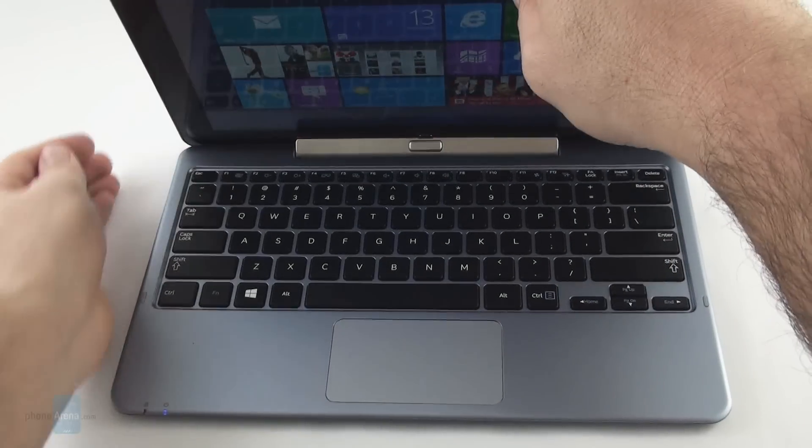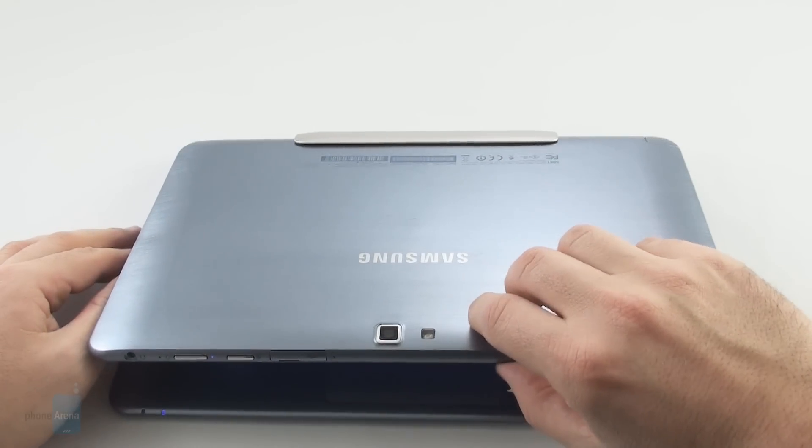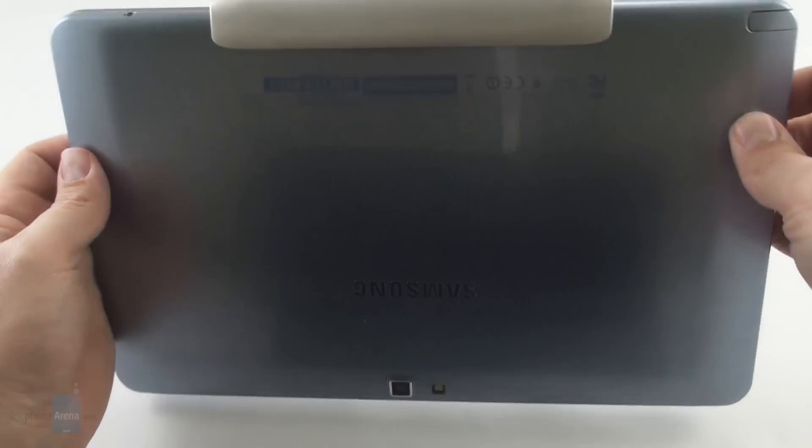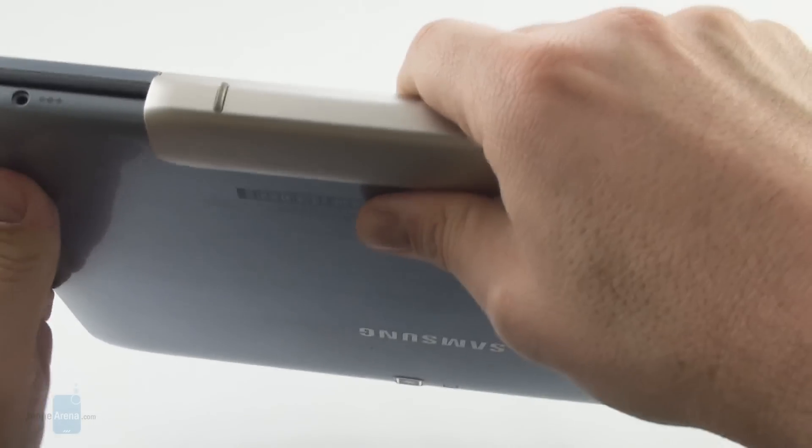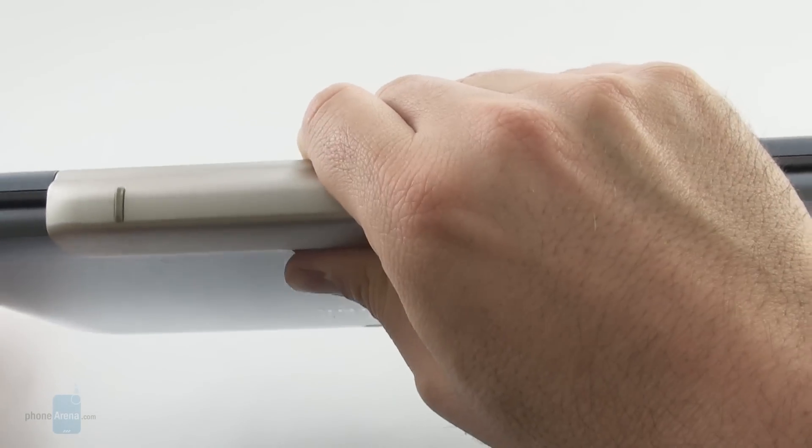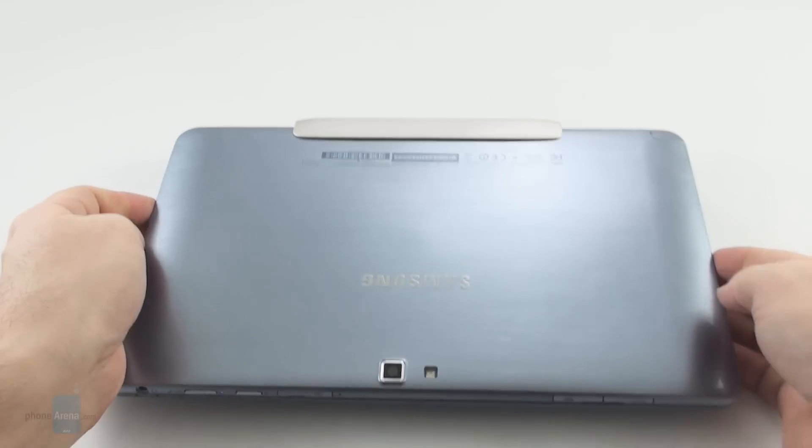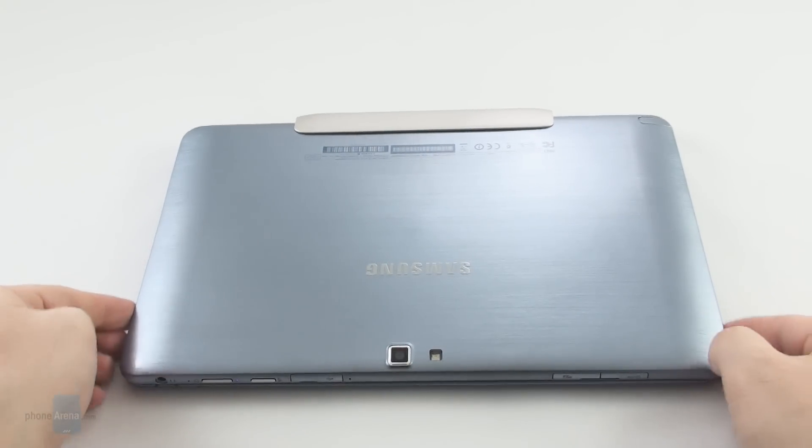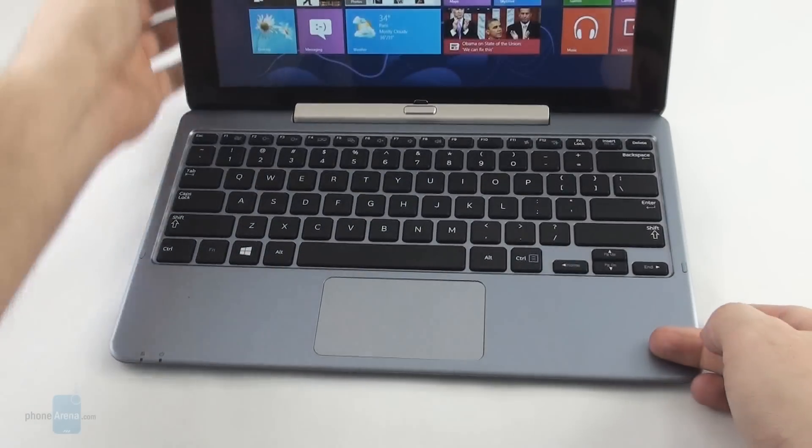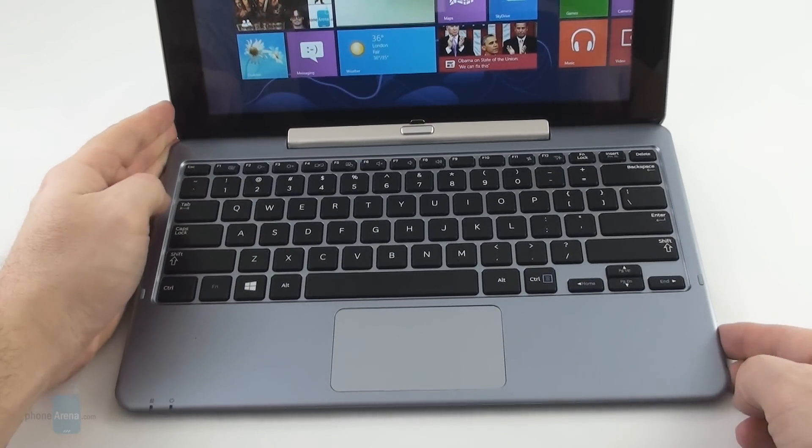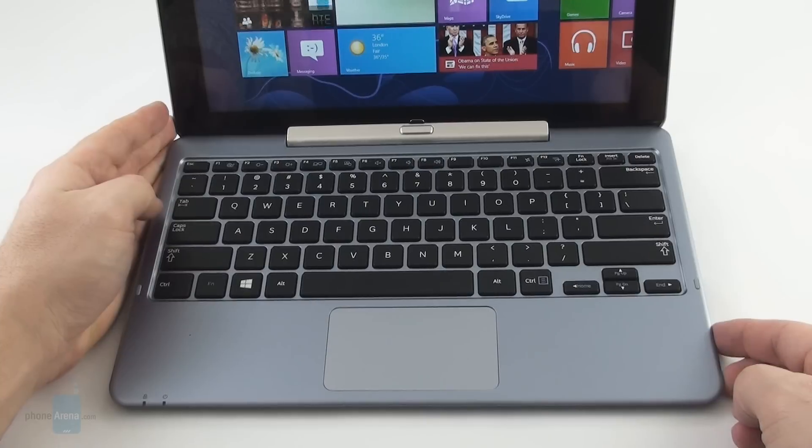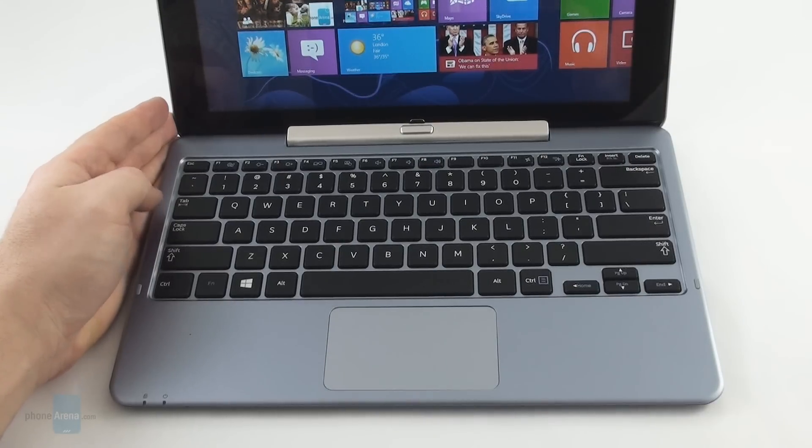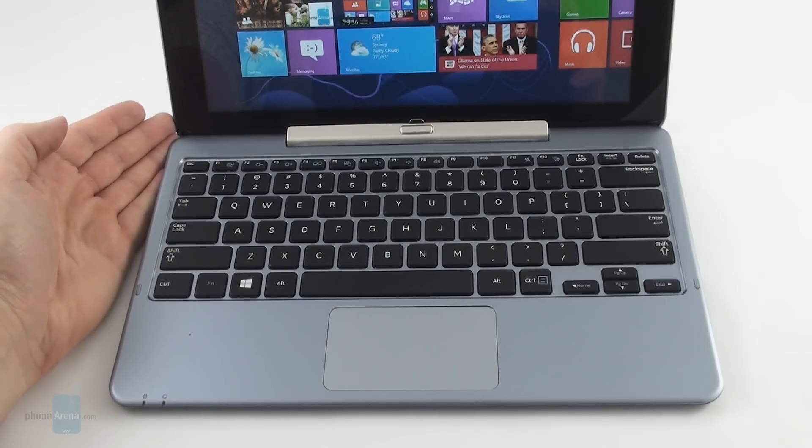This sturdy metal hinge wraps around the back, making the assembly easy to carry around like this, but it adds to the overall weight. The dock is north of 3 pounds, 1 kilogram and 450 grams, as much as a typical 11 inch Ultrabook which however comes with much better specs and storage.